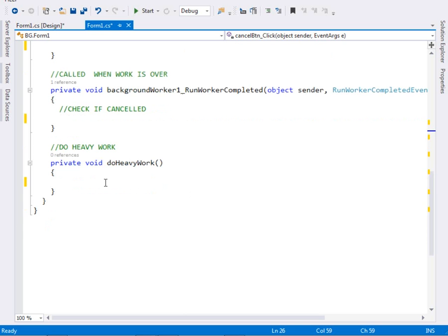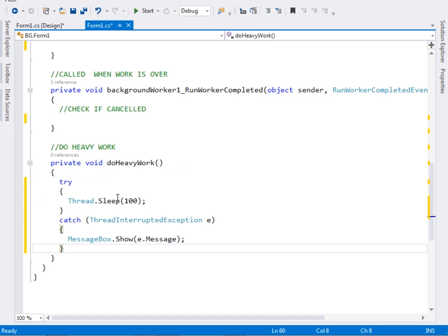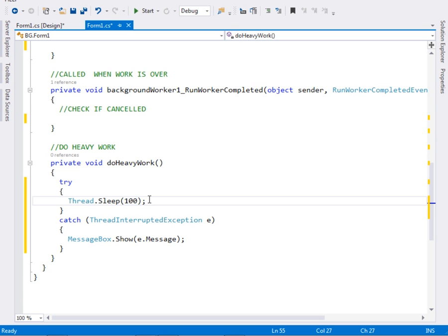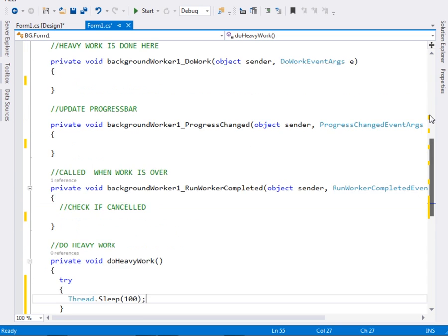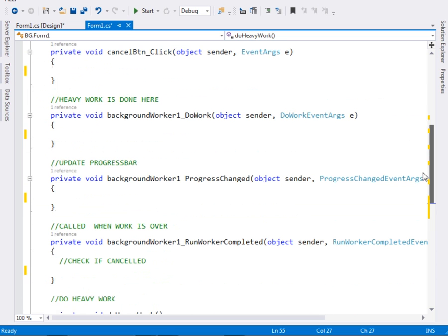The first thing we are going to do is define a method called DoHeavyWork. This method shall be responsible for doing our heavy work. We're just going to use Thread.Sleep to simulate heavy work — Thread.Sleep for about 100 milliseconds — to simulate doing some heavy work.